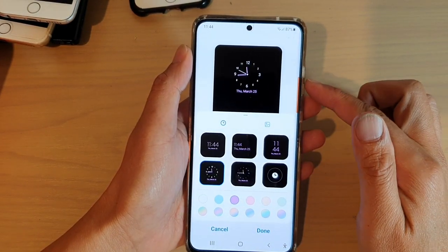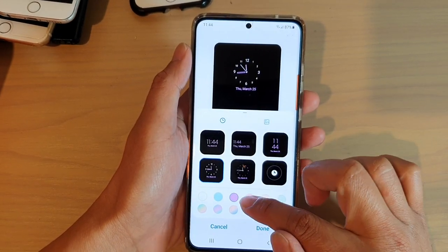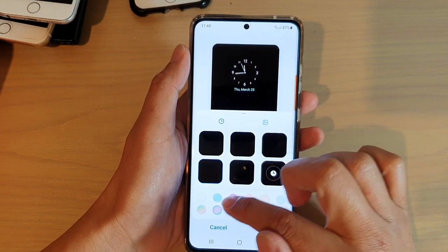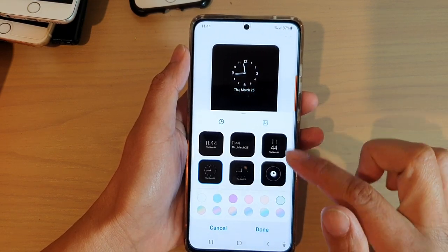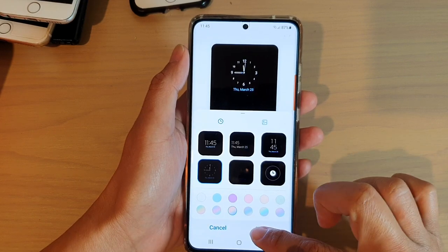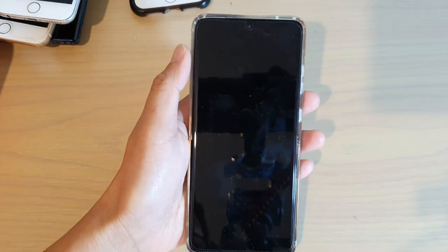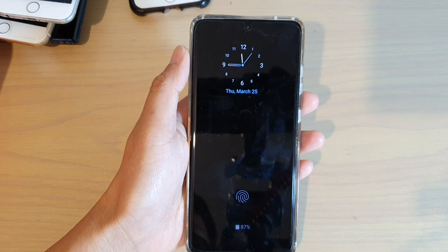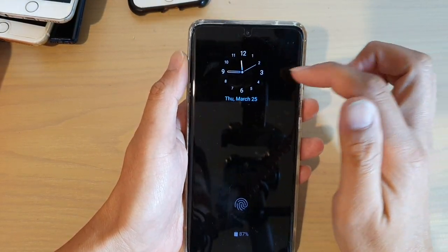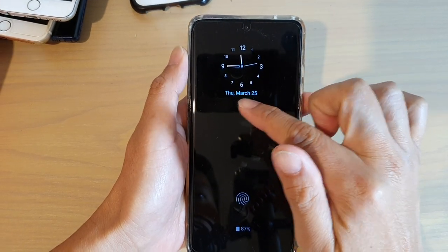Let's choose an analog clock and tap on Done. At the bottom you can also change the color of the clock, then tap on Done. Now if you go to the lock screen and wait for the Always On Display to turn on, you can see it showing an analog clock with the date at the bottom.